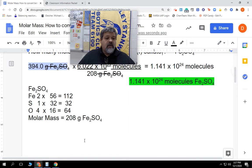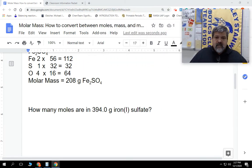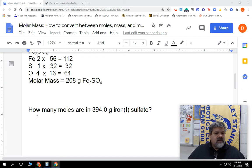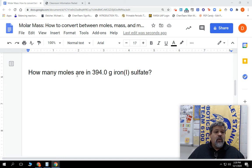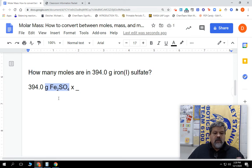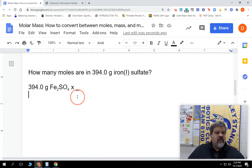Let's go to the next one right below it. It says how many moles are in that same number — 394.0 grams of iron(I) sulfate — and we're going to use some of the information from above. So we're going to put in 394.0 grams of iron(I) sulfate, then put our times in a line. Because we're going to start off with grams of Fe₂SO₄, we're going to use the molar mass — 208 grams — on the bottom.